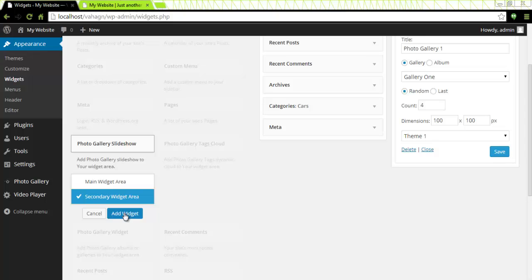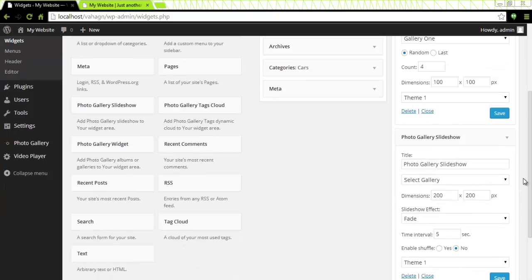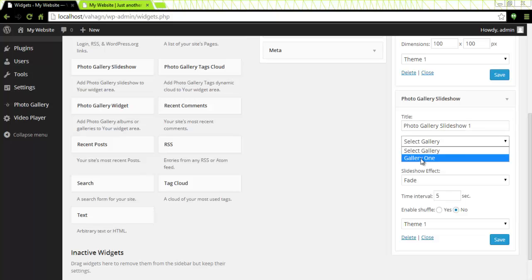I'm going to click on the add widget button and I have the menu appear for the photo gallery slideshow. I will name it one for the purposes of this tutorial. I will select my gallery gallery one.